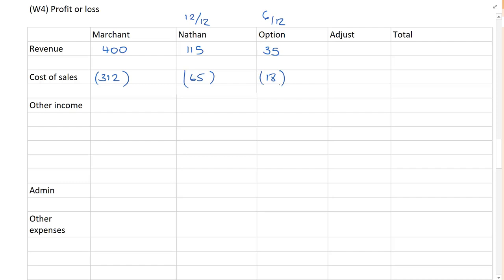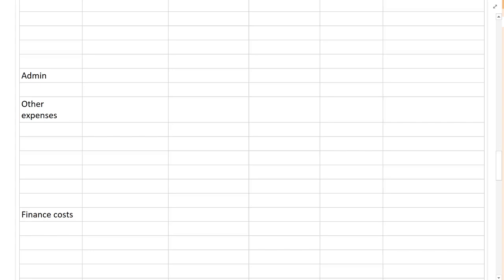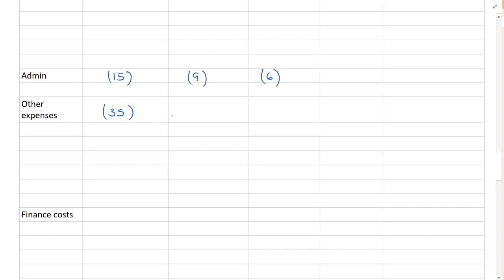Other Income, 21, 7, 6 twelfths is 1. Admin Expenses, my Admin Expenses 15, 9, 6 twelfths of Option. Other Expenses, 35, 19 and 4.